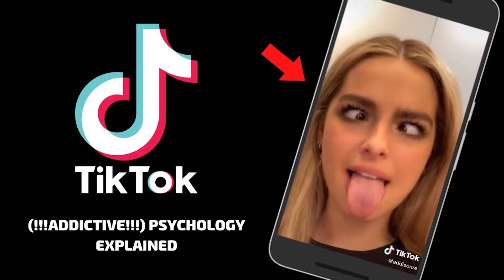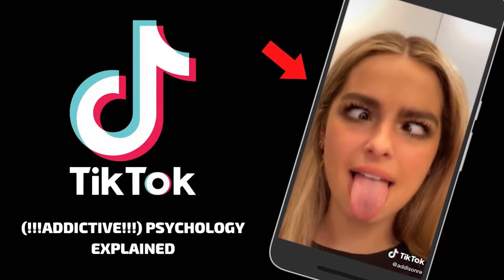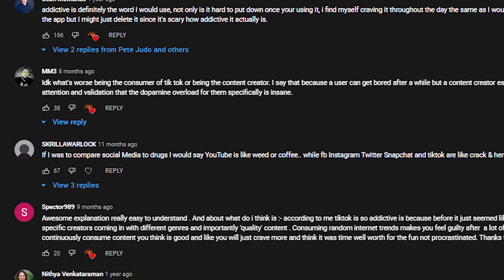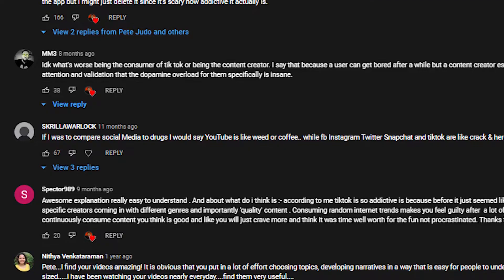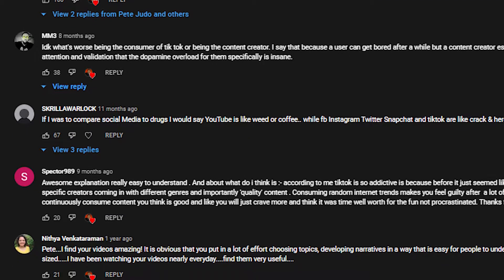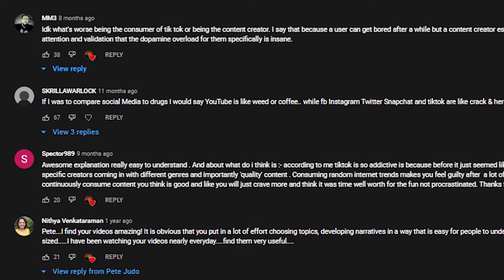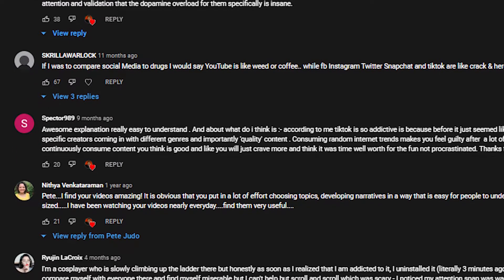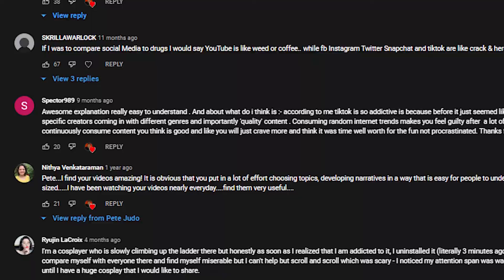I was inspired to make this video because of you guys. My current most popular video on this channel is TikTok's Addictive Psychology Explained, and the comment section of that video is filled with testimonies from you guys telling me how much TikTok has ruined your life and how you're really struggling to take back control of your behaviour.